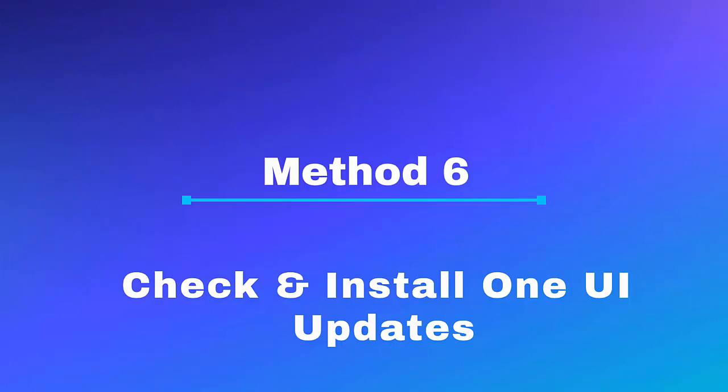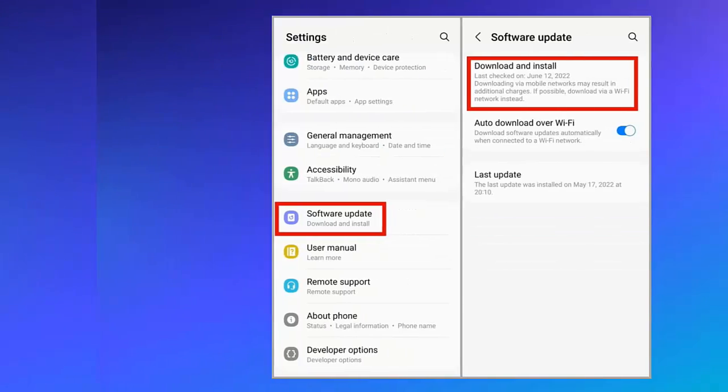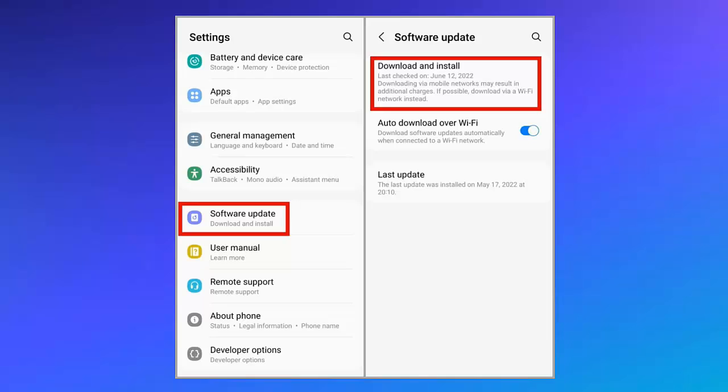First, go to Settings and then click on Software update. Here, click on Download and install option to see if any update is available. If yes, then proceed with it and once updated, check if the error is solved.